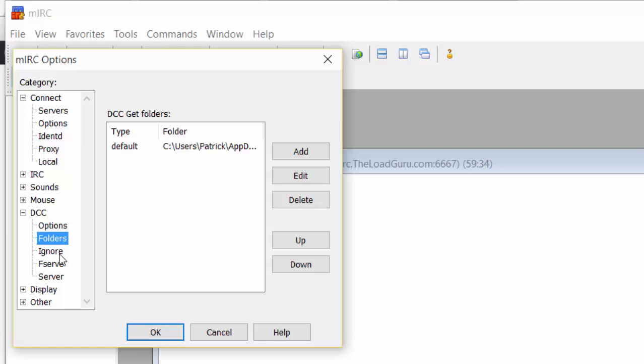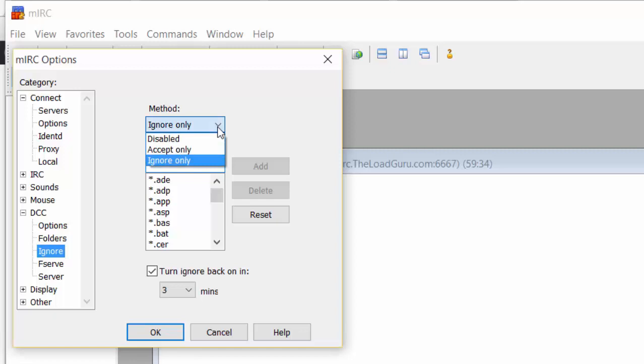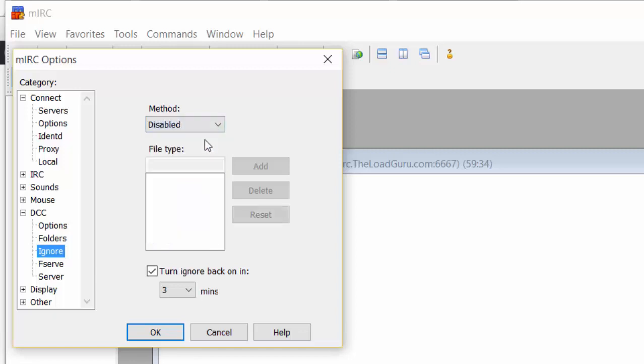Next is Ignore. Very important. You absolutely have to disable this. If you don't, you won't receive any files. Select Disable. Very important, don't forget this.